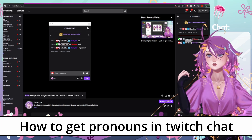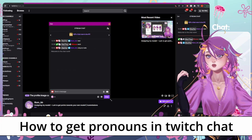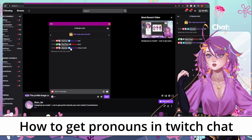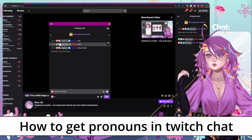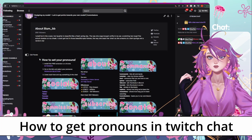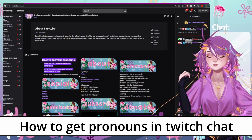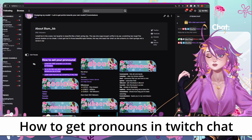Hey guys, I just installed the Twitch pronoun extension and I just wanted to give you all a quick rundown on how to do it yourselves so your chat's pronouns will show up next to their chats. It's probably a good idea to make a panel on your Twitch page about how to do this just so all new chatters can get it done.